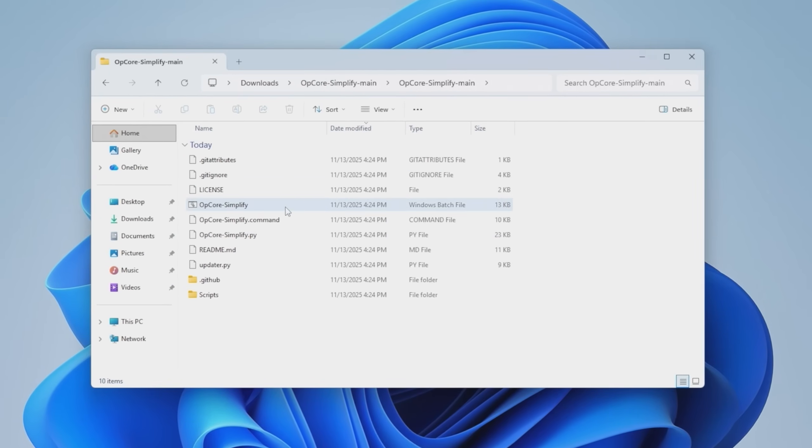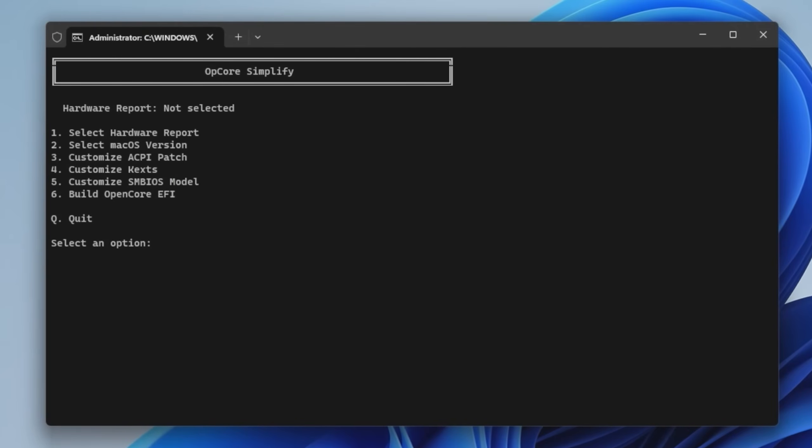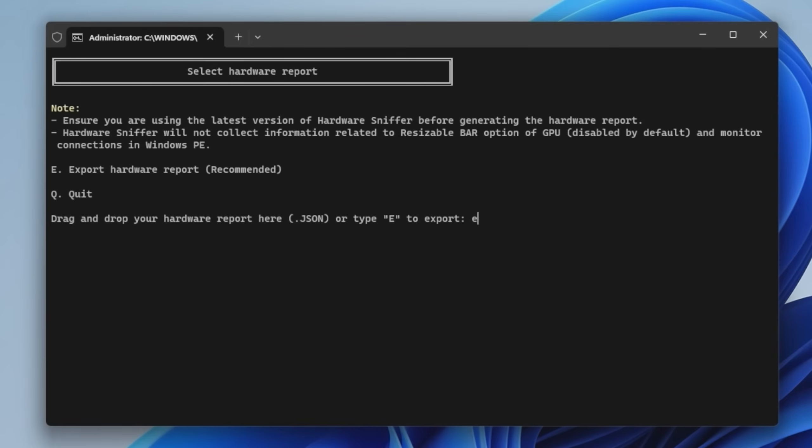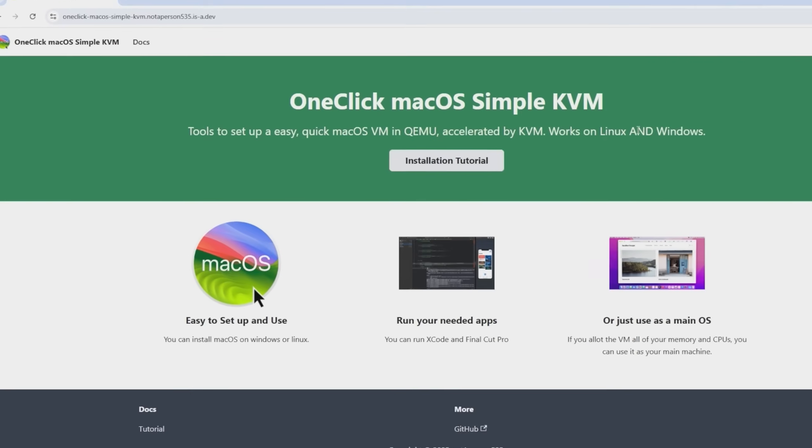And apparently all we have to do is run OpenCore Simplify as an administrator. There we go. So step one, we're going to click select hardware report and then we're going to export. We've got a supported CPU apparently, but an unsupported GPU.